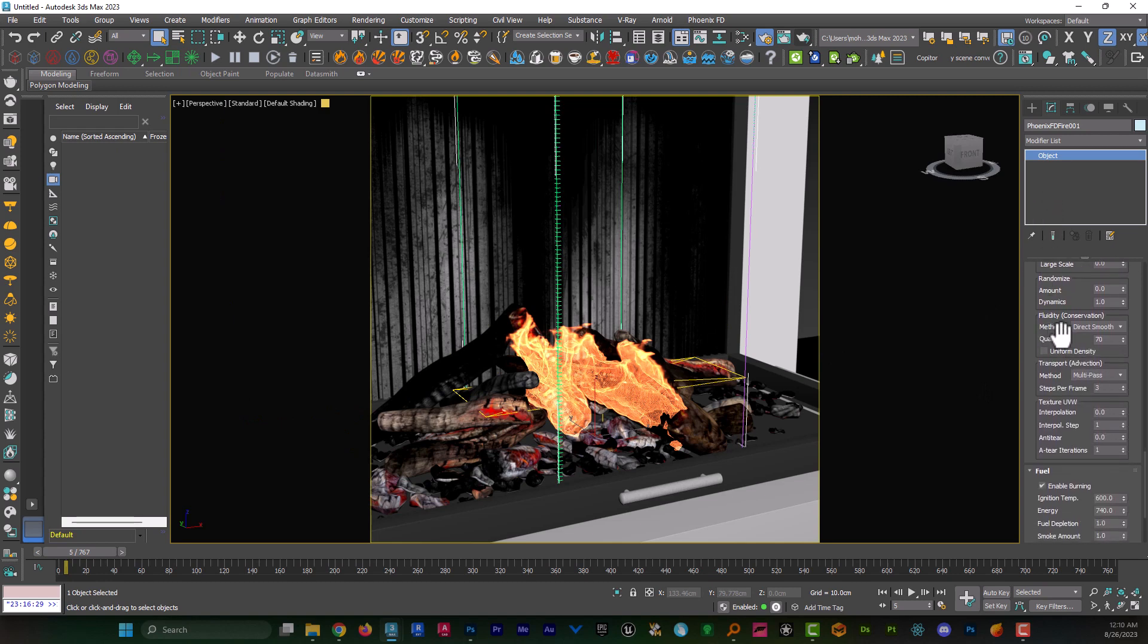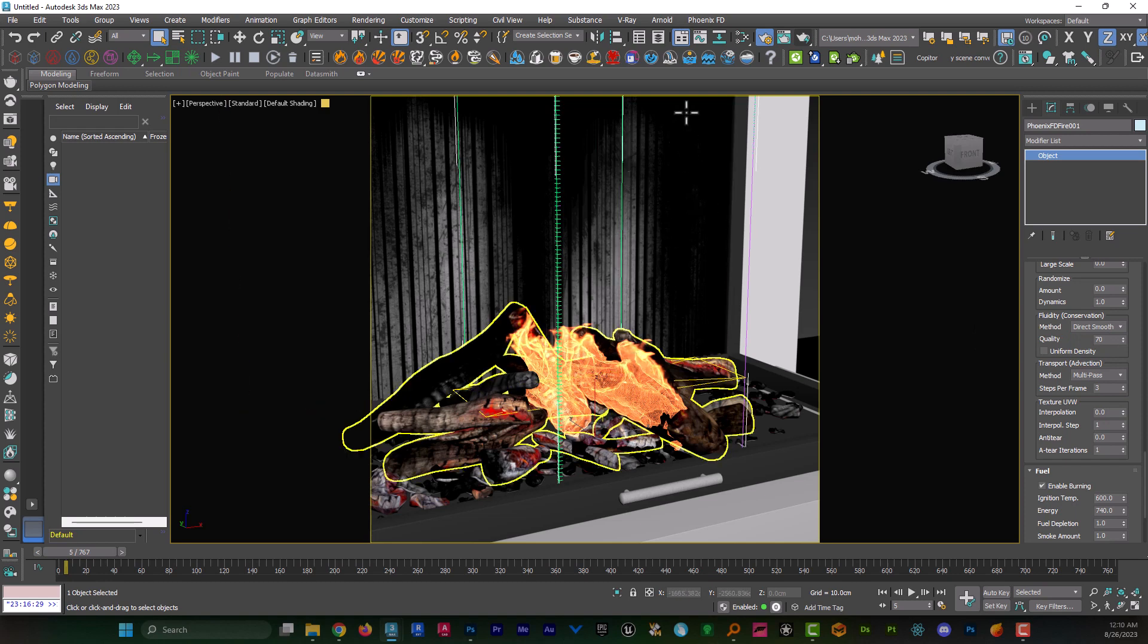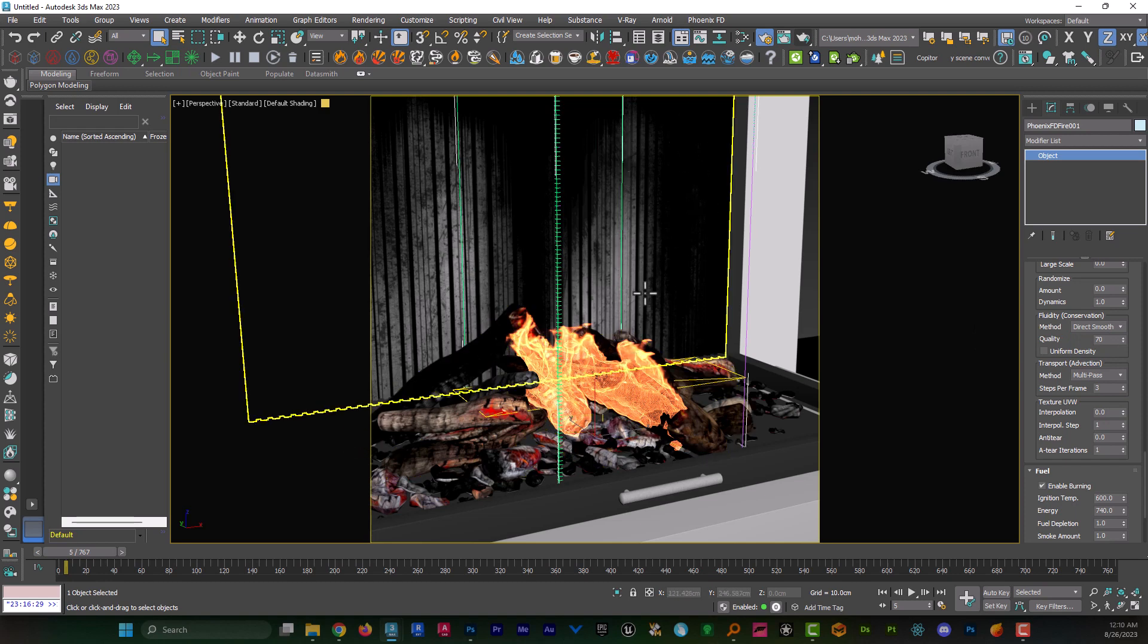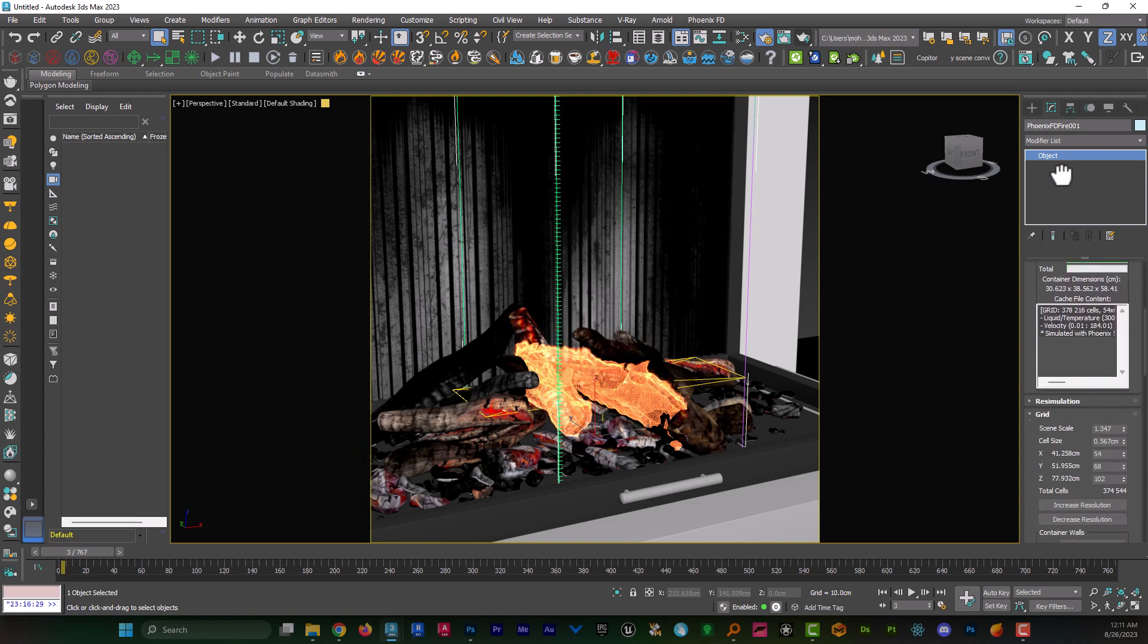Now, here is a very important option which is method. This option is set to buffered by default, but we have to set it to direct smooth. The buffered method makes the flames so turbulent, but the direct smooth makes them so smooth and easy to use for interior scenes.